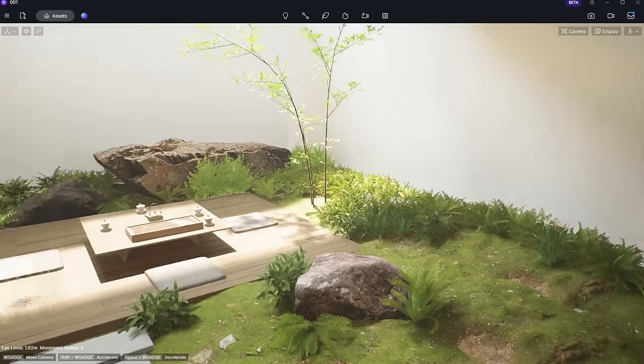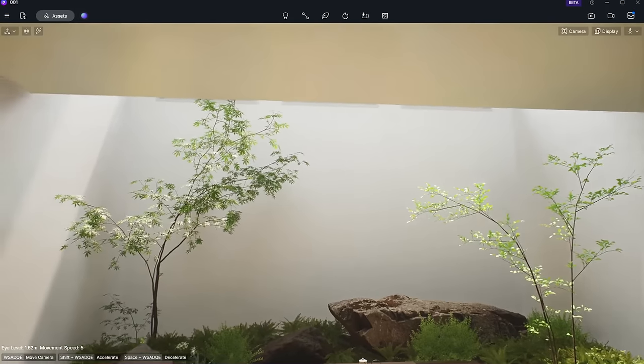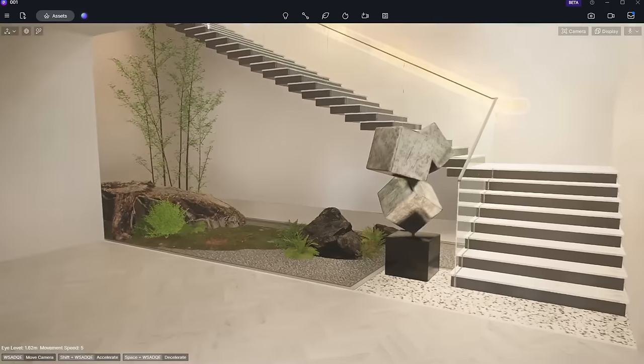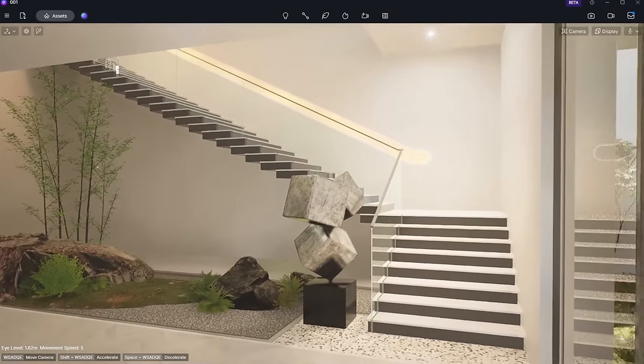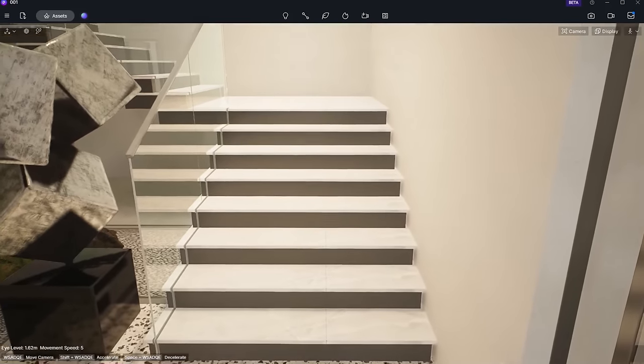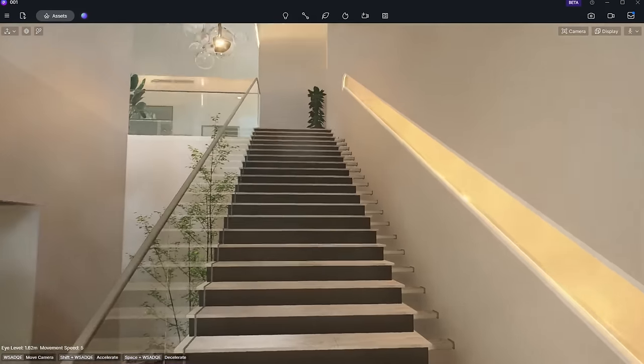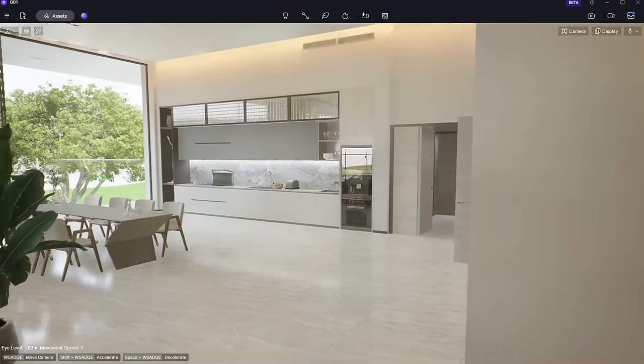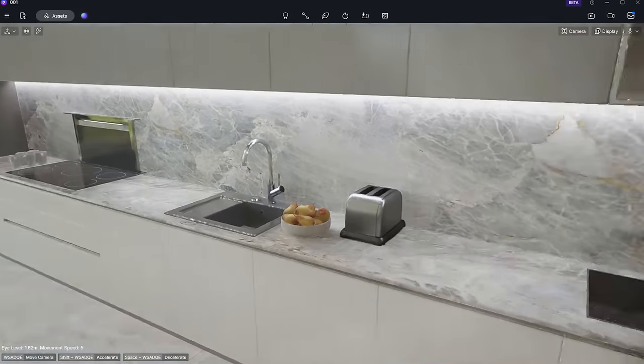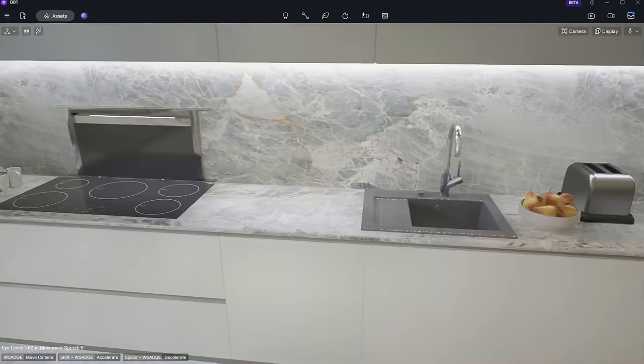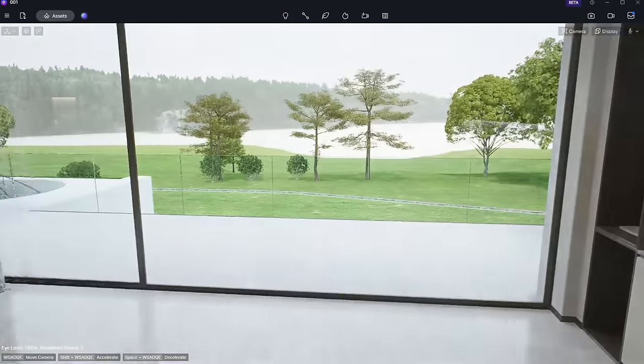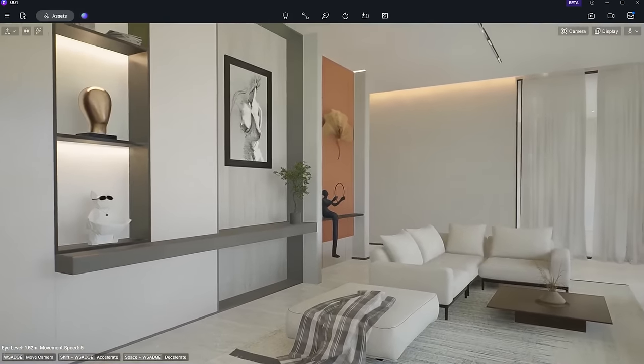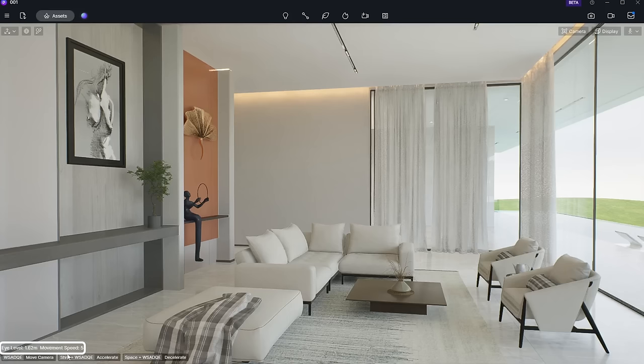Experience collision simulation when meeting obstacles and even climb up and down stairs or slopes. The prompt box in the lower left corner displays the height and speed information of the current viewpoint.